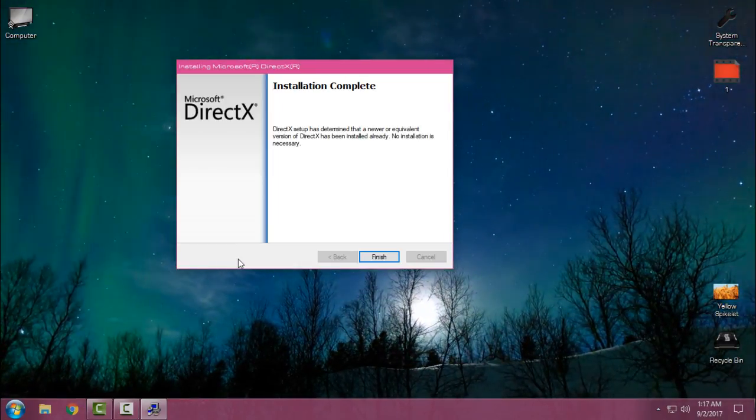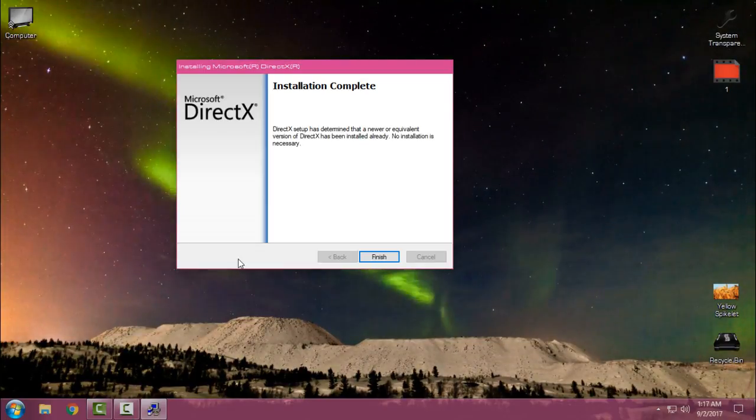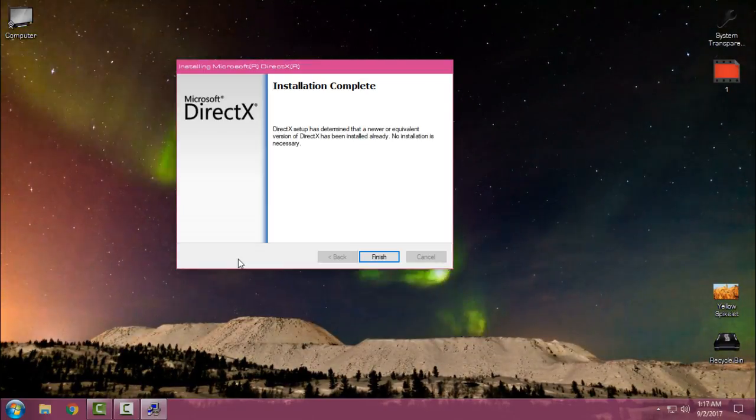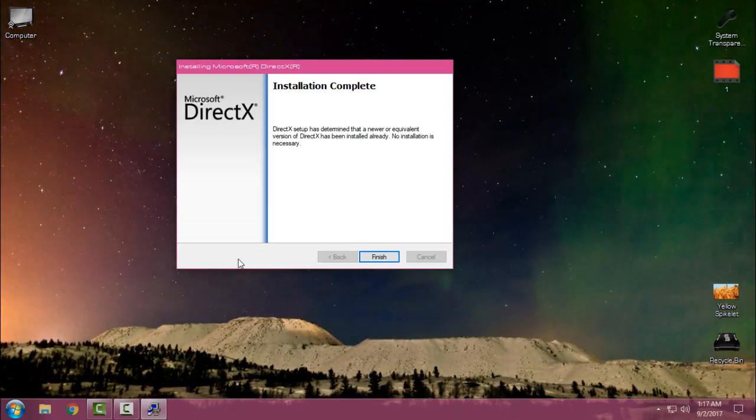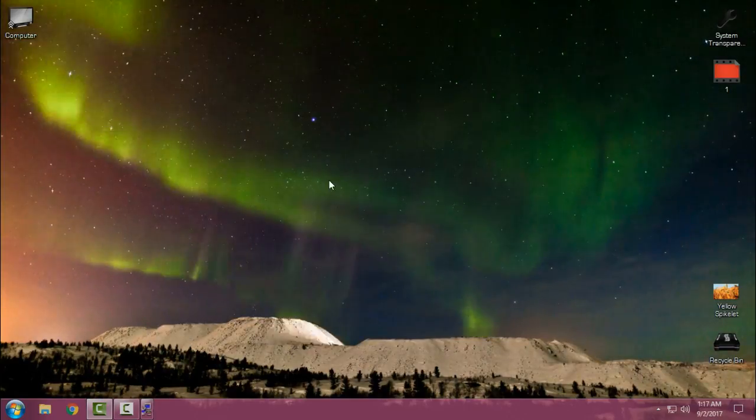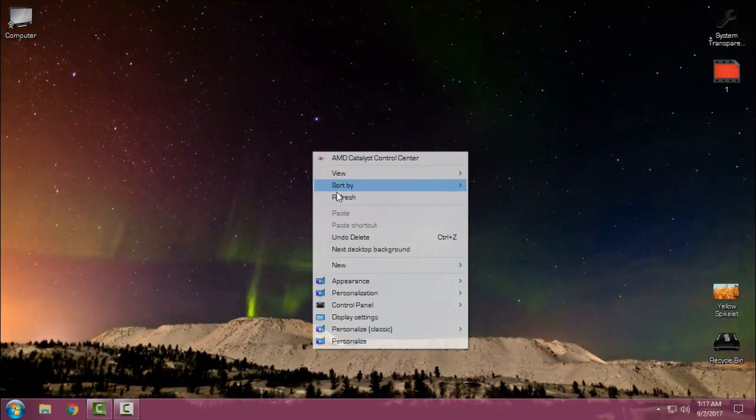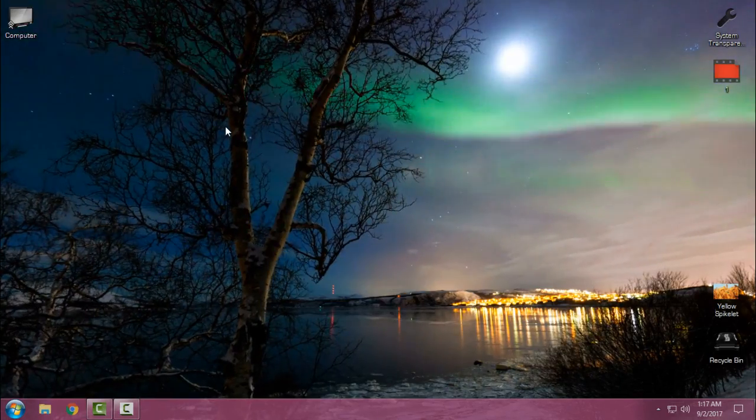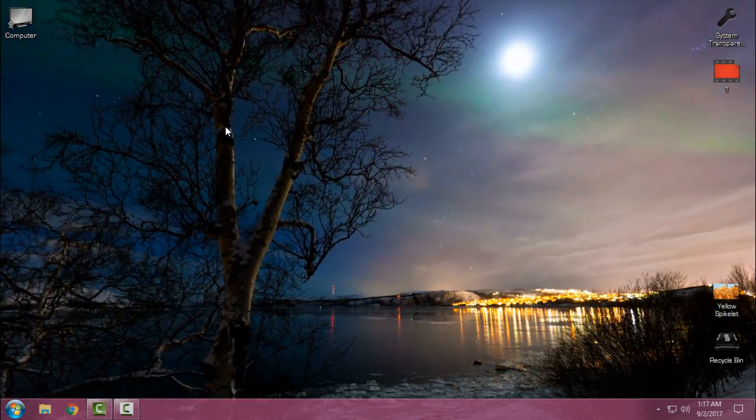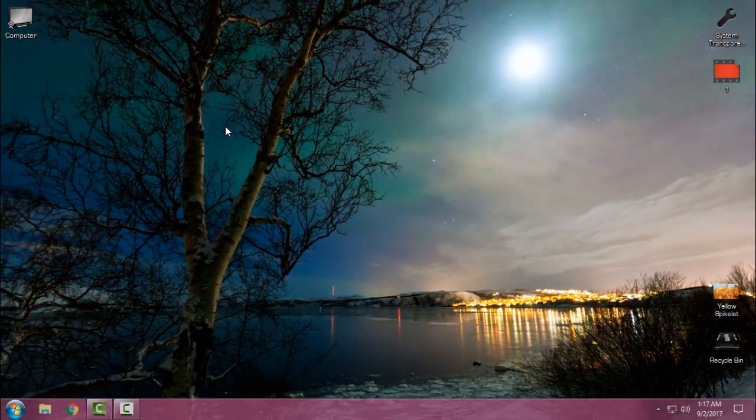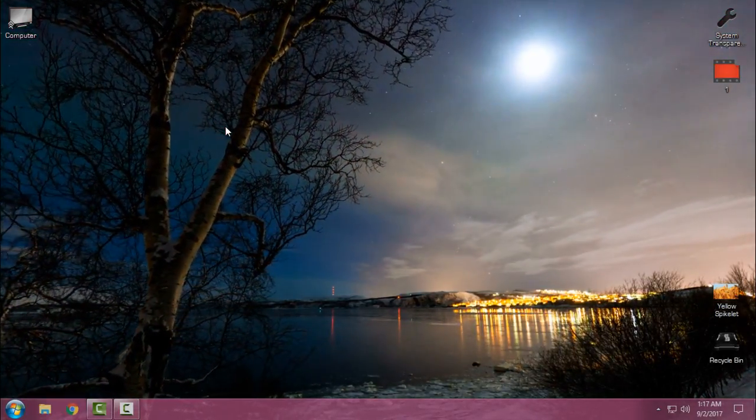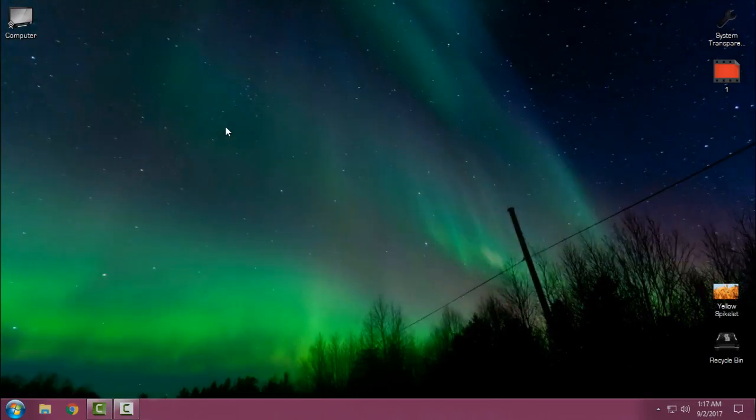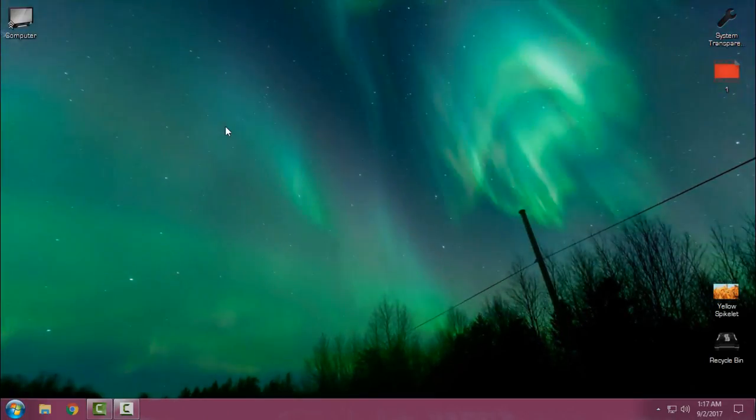I already have DirectX, but I wanted to show you how to do this. Click finish and you will probably fix all errors similar to D3D.